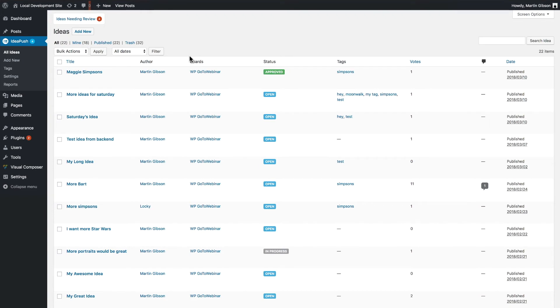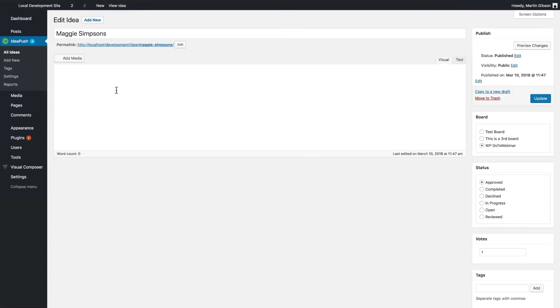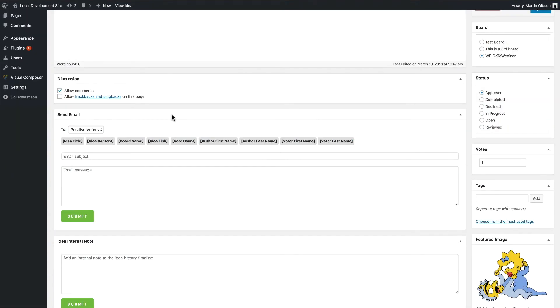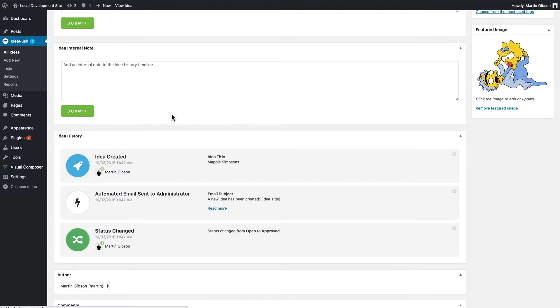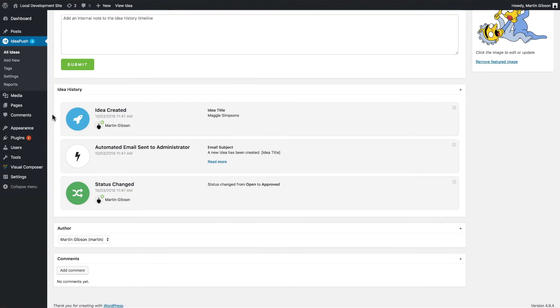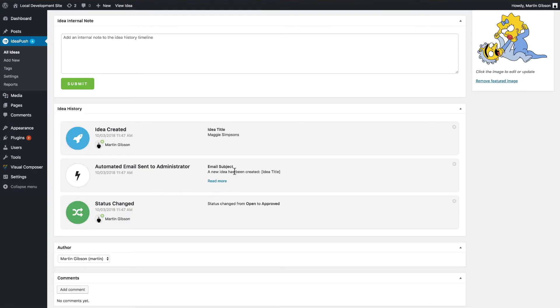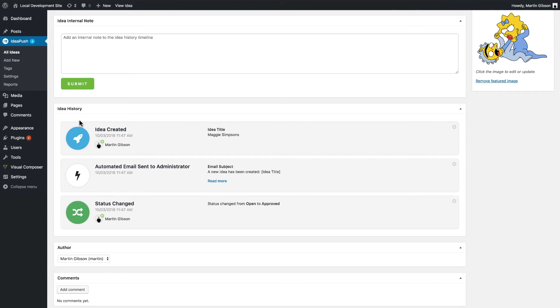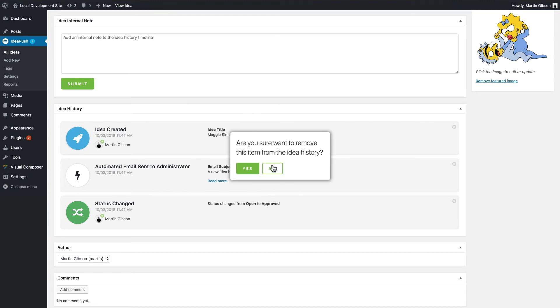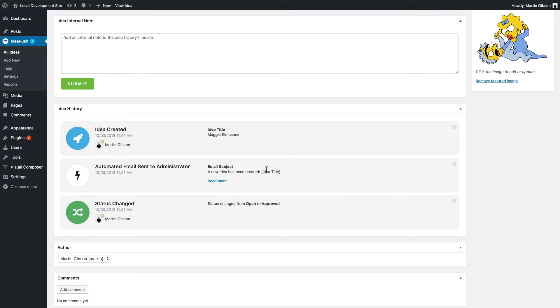Another cool feature is the IdeaHistory timeline. If I go into a particular idea from the back end you'll see here the IdeaHistory timeline in this little custom meta box here. And what this does is it displays key events of the idea. So when the idea gets created, when emails get sent, when the status changes, when the vote threshold limit has been reached. It all displays here in this nice IdeaHistory timeline. So you can easily see what the history has been. You can also delete these timeline items by clicking a little cross in the top right hand corner.